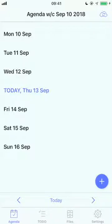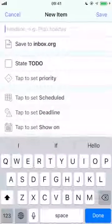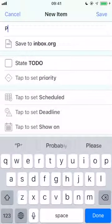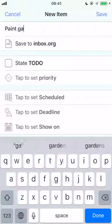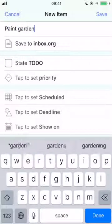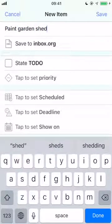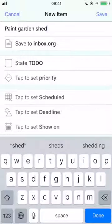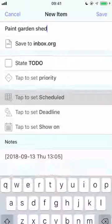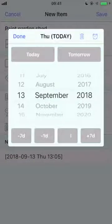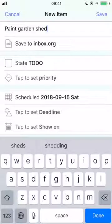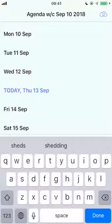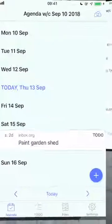Tap the Add Item button and give a title. We want this item to represent the task of painting the garden shed, which we're going to do this weekend. So let's go ahead and schedule it for Saturday. I'm now going to tap Save and I'll see the task appear in my agenda.